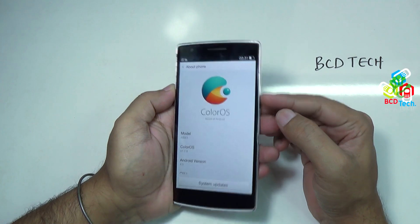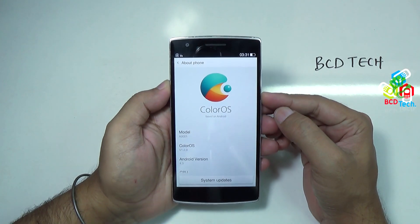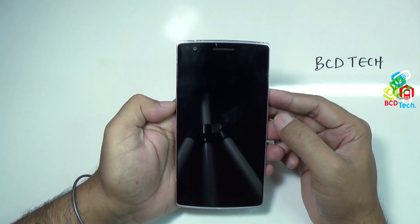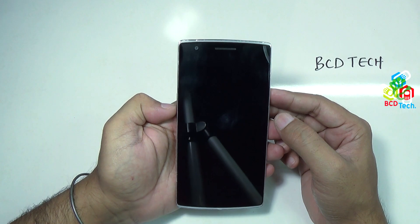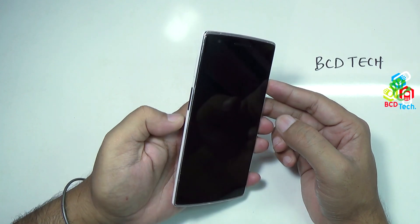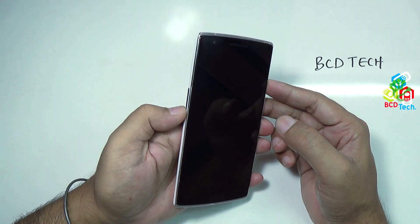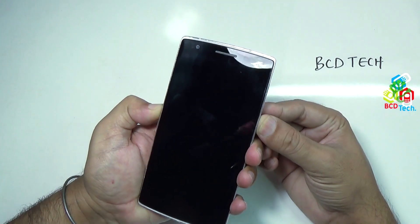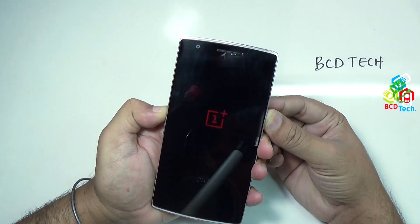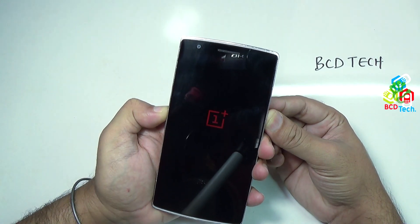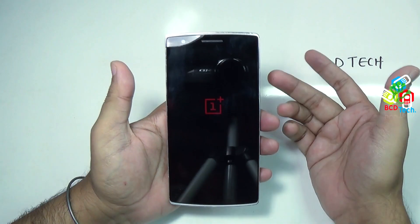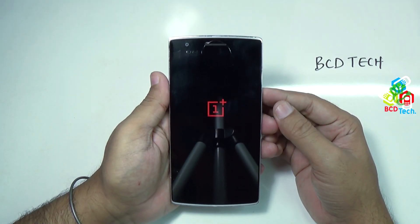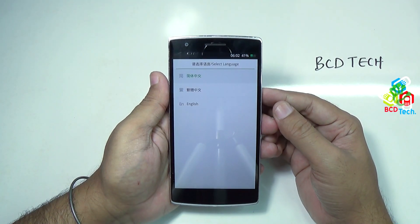On the phone, you have to first shut down the phone. Tap power off, and once the phone is completely shut down, press and hold the volume down button and then the power button. Once the OnePlus logo is on, release both buttons.